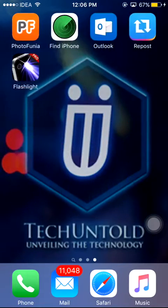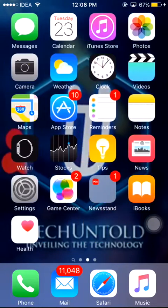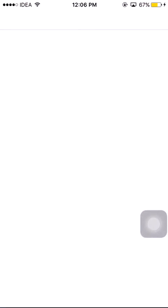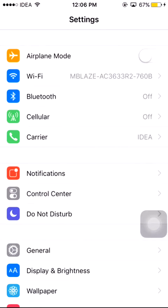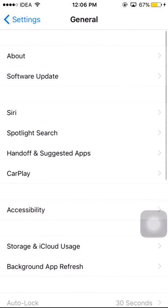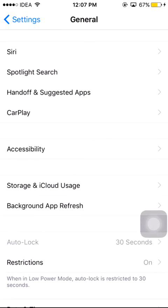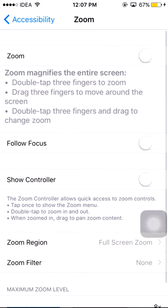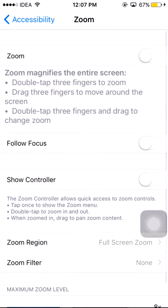So let's get to it. On your iOS device go to Settings. Under Settings select General. In General select Accessibility. Under Accessibility select Zoom and just turn it on.